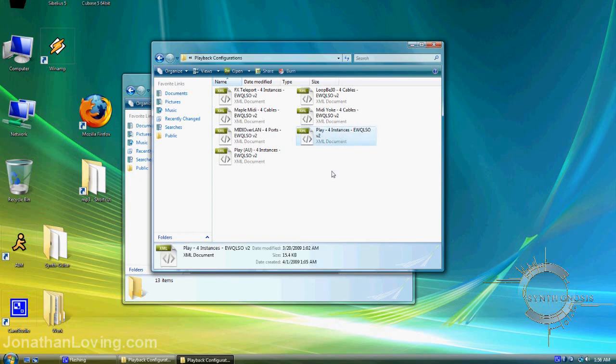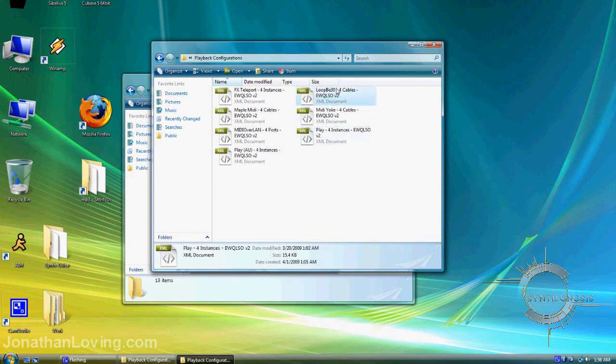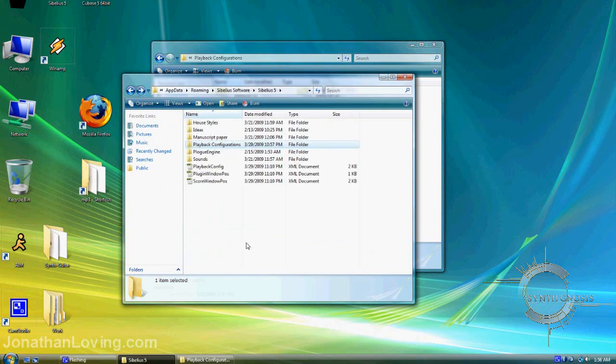For example, I only need two: Play for instances and Loop B30, which is a virtual MIDI cable. Take both XML files and drop them into the Playback Configurations folder. That wraps it up for this directory, but there's one last step before we complete installation.